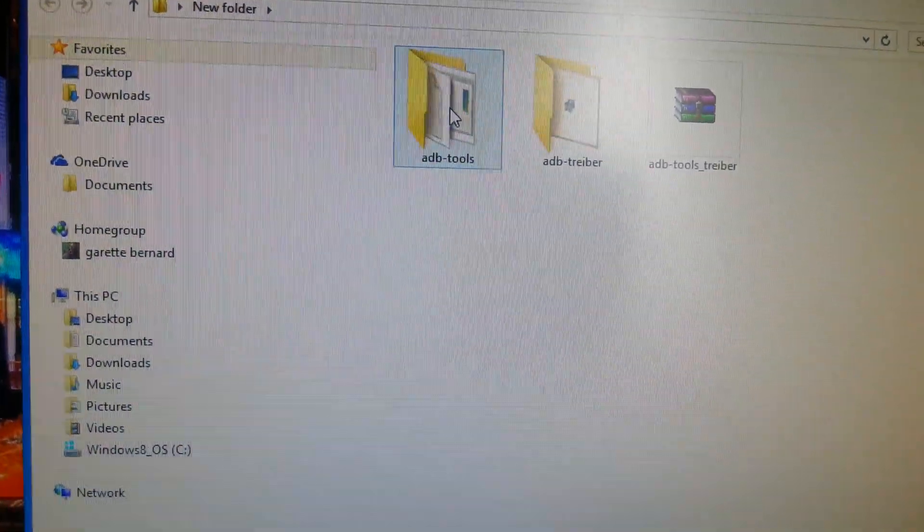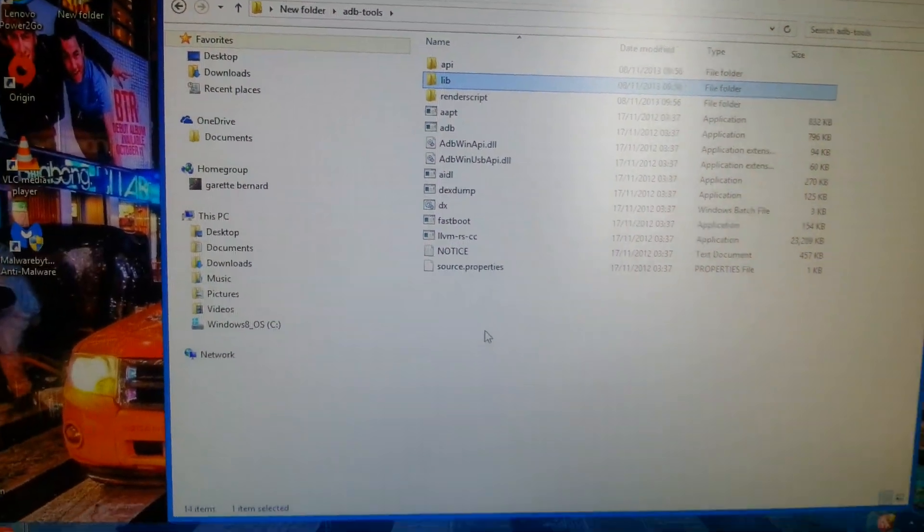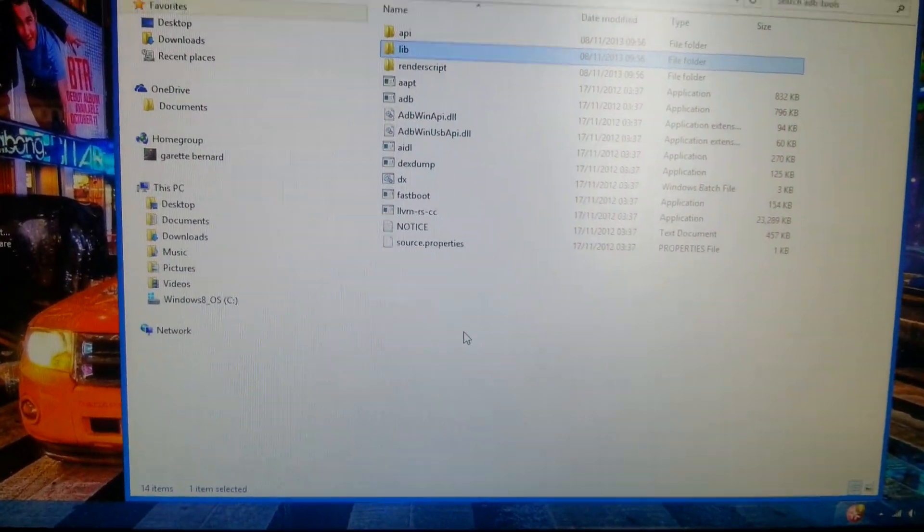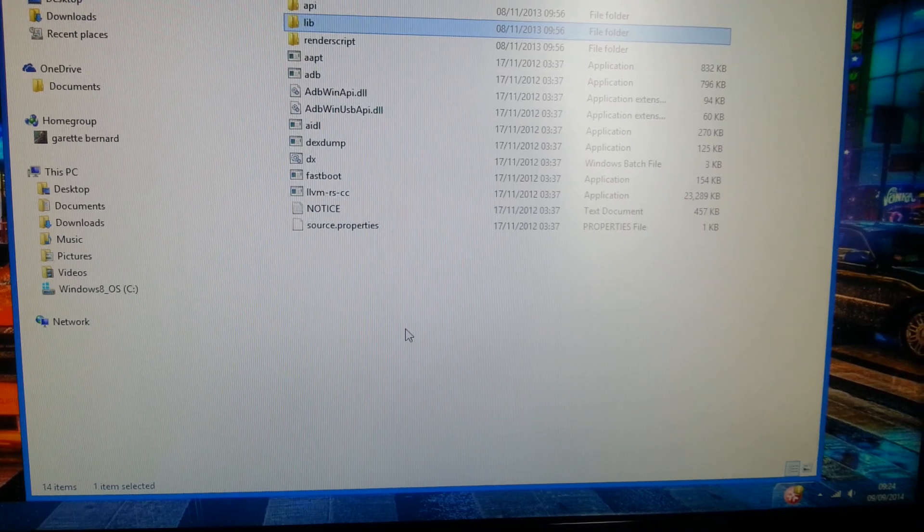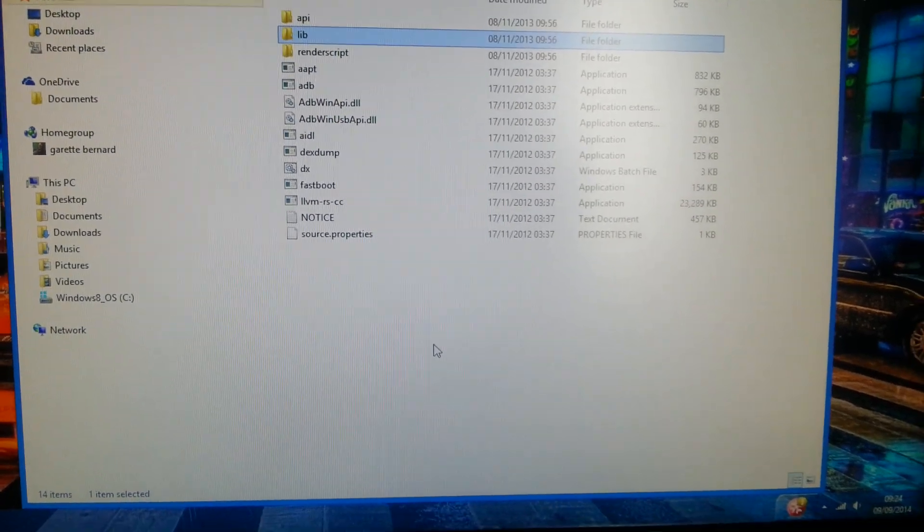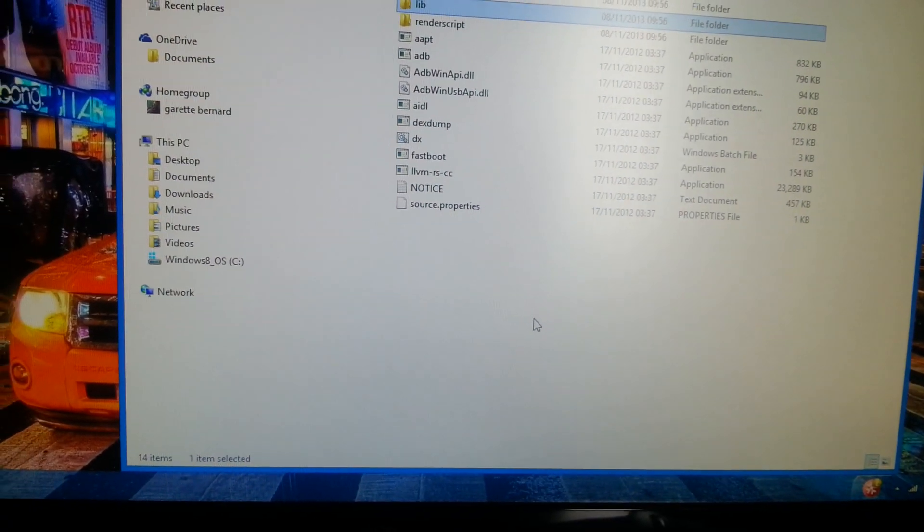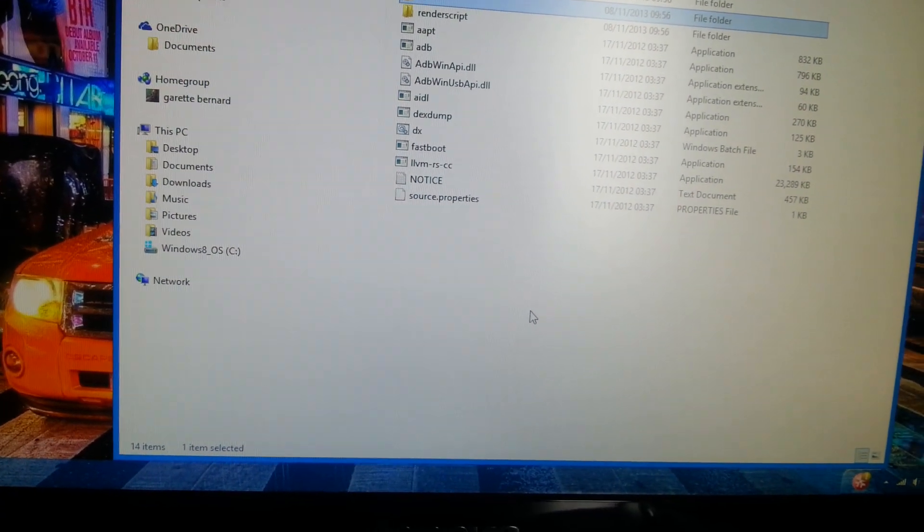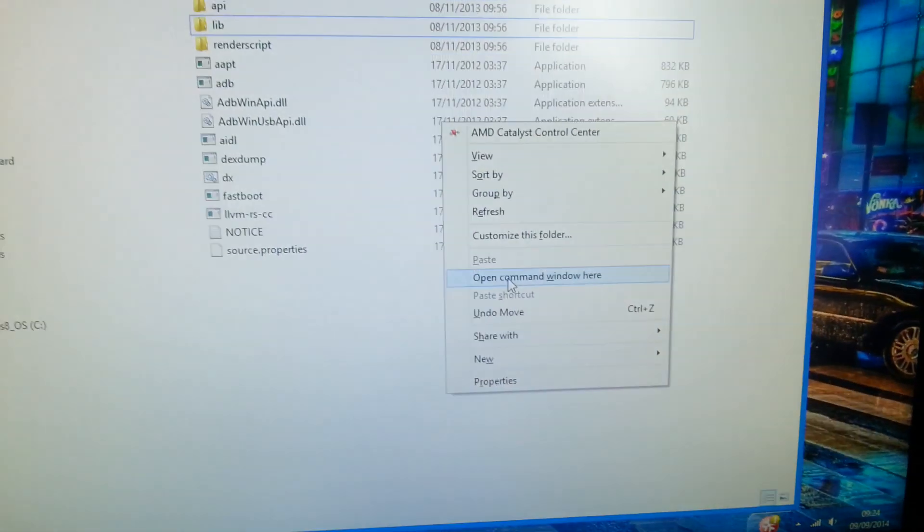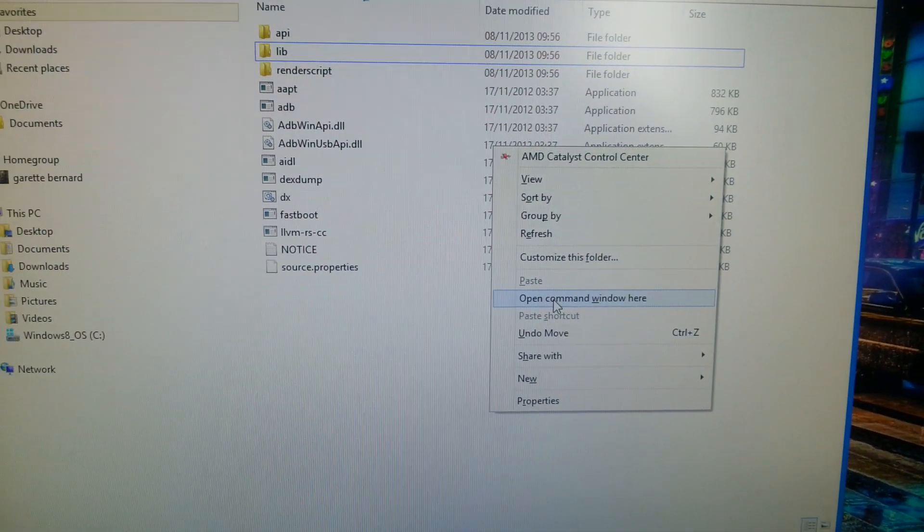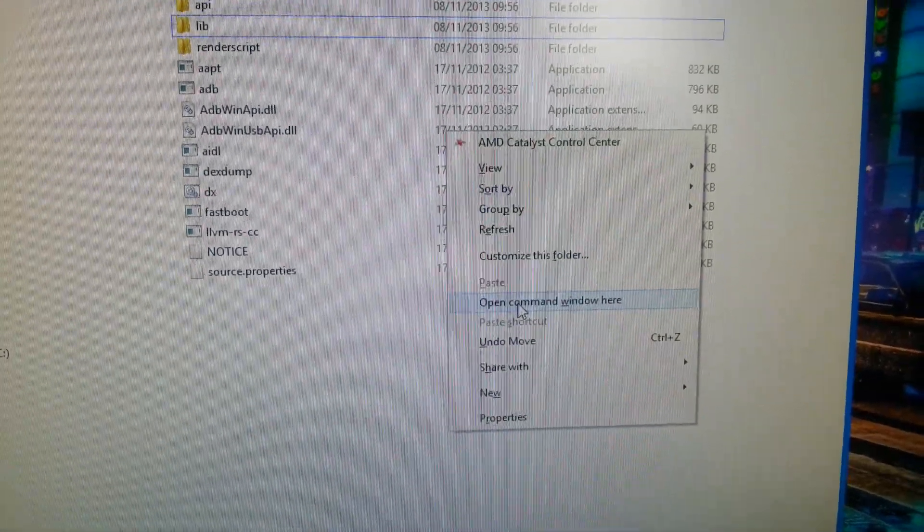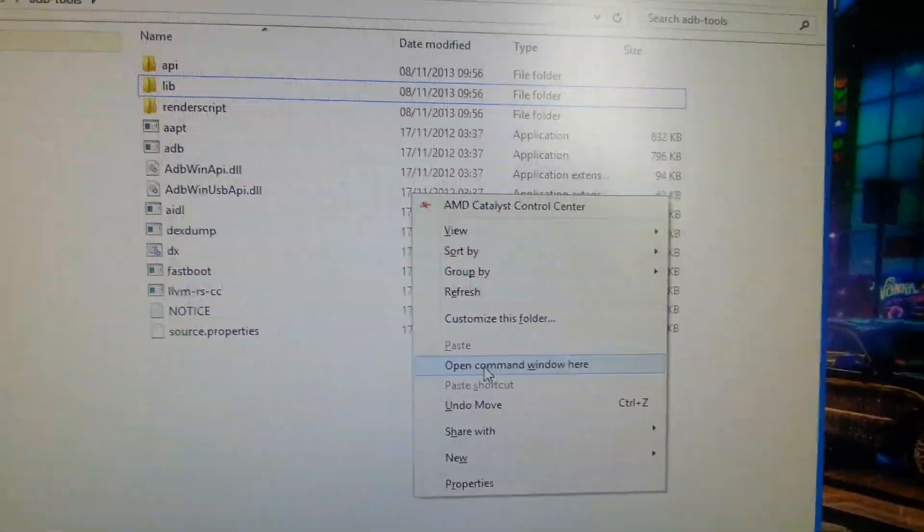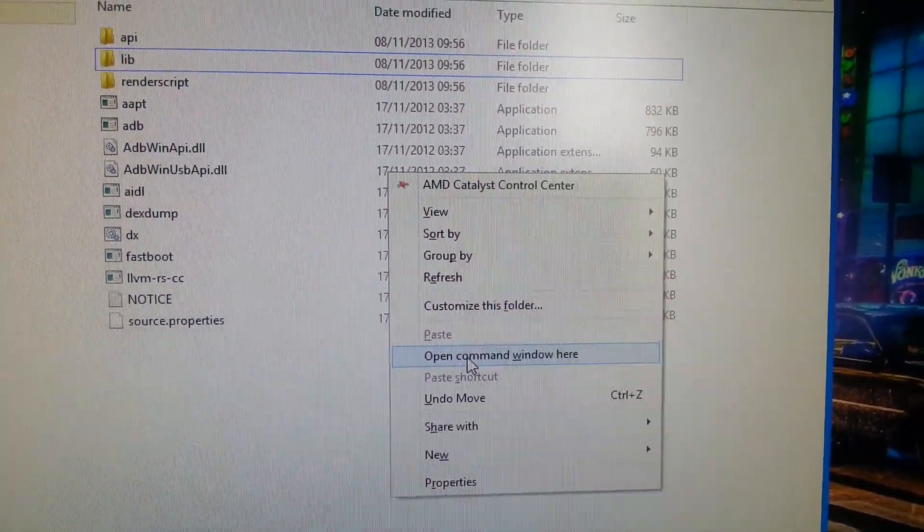Go to ADB tools and what we're going to do here is hold shift and then right click on your mouse. You're going to hold shift and right click and then open command window here. And you should get a little black box like this.